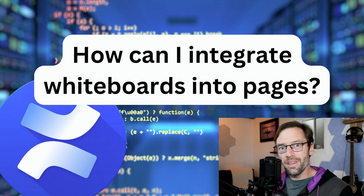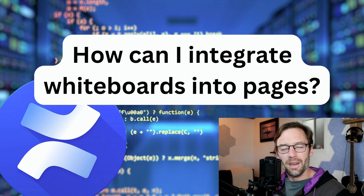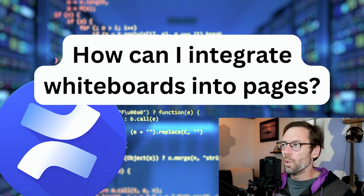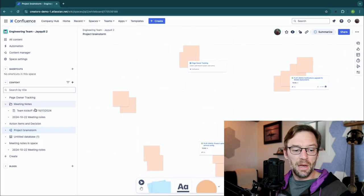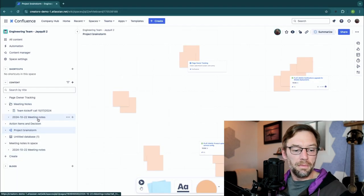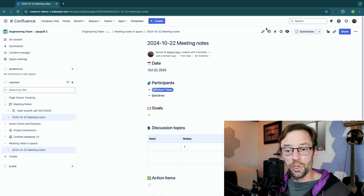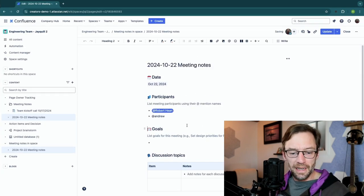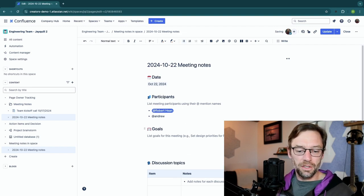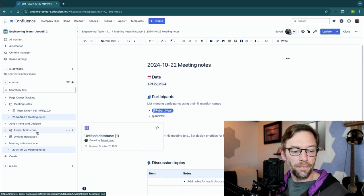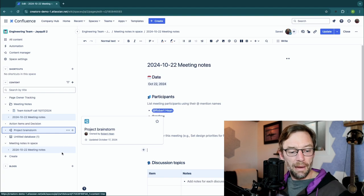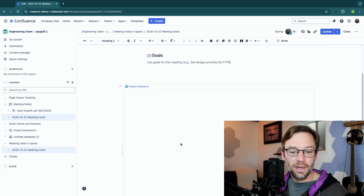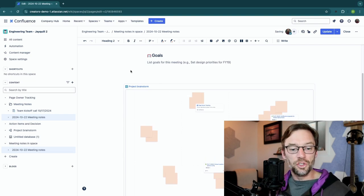The next question was: how do I integrate whiteboards into pages? At first glance you can't easily put a whiteboard on a page, but there is a way. I'm going to go to the meeting notes I created earlier and pretend that whiteboard was critical to this meeting. I'll click Edit, find some open space on the page — in this example I'll put it under Goals — then grab the link to that whiteboard, copy it, and paste it right onto the page. You'll notice that Confluence has inserted it.